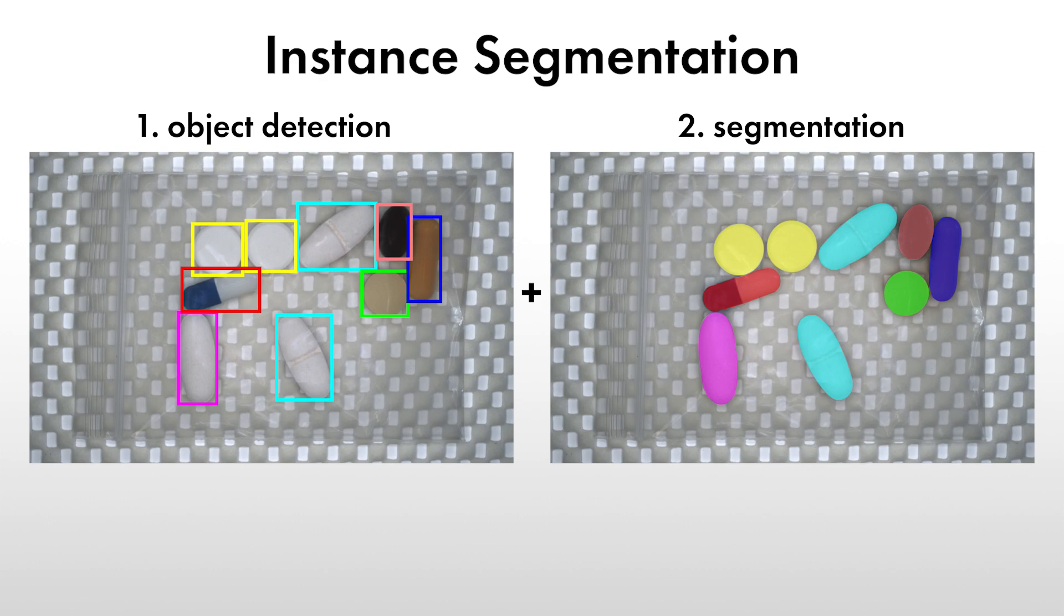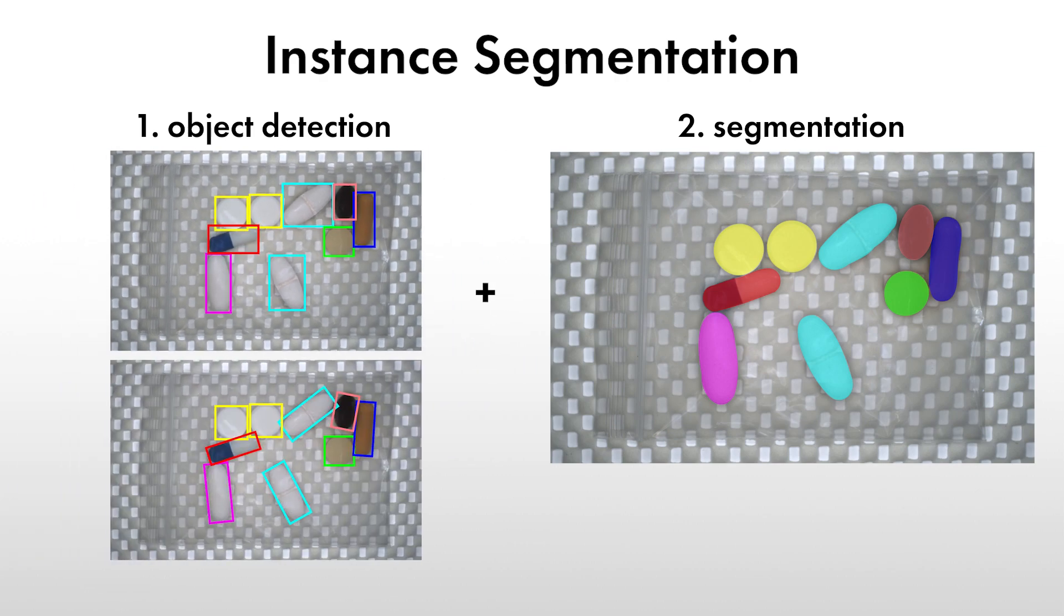If you haven't seen our tutorials on object detection, we highly recommend watching them first. Note that the bounding boxes can be axis-aligned or arbitrarily oriented, just like for object detection. In this video, we will primarily highlight the differences between object detection and instance segmentation.